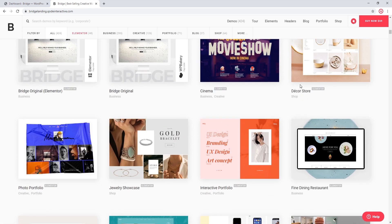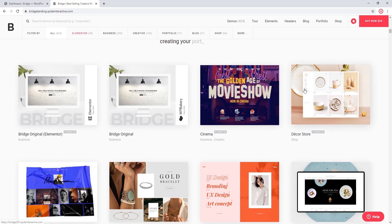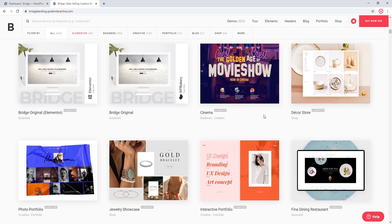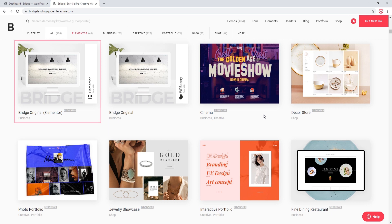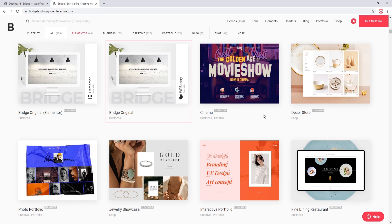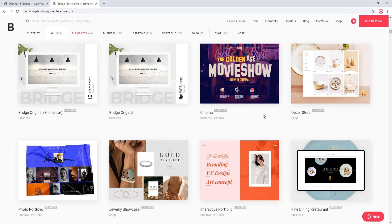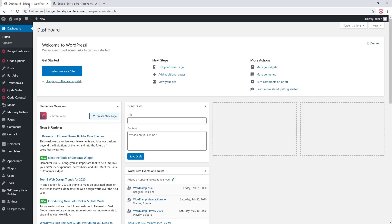The only exception to that, as of now, is the original Bridge demo. The original demo comes in two different versions: one was built using Elementor and the other was built using WordPress Bakery.